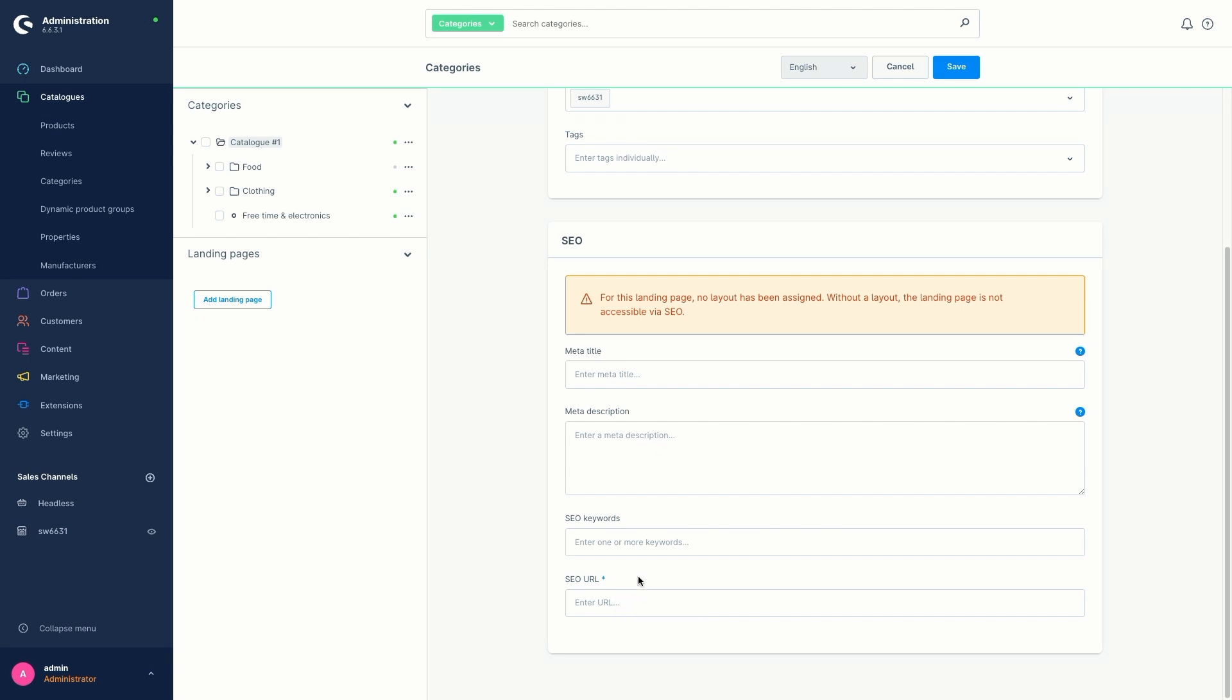And the important thing here is that you don't have to enter the entire URL, but only the part that comes after the shop URL. This means, for example, if my shop is now called demoShop.com and I want the page to be displayed with demoShop.com slash summer sale, I only enter summer sale just like this.